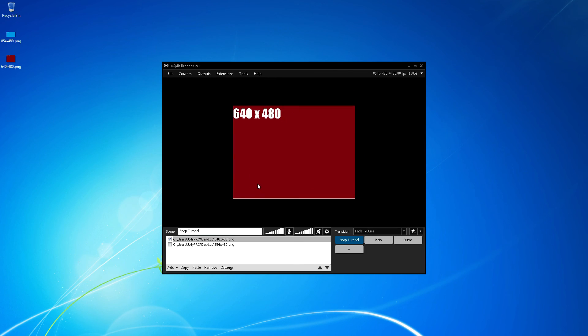I feel like this is the most efficient way to snap a media file to the center of your scene. Let me know if you have any comments or questions about this. Thanks for watching and have a great day!